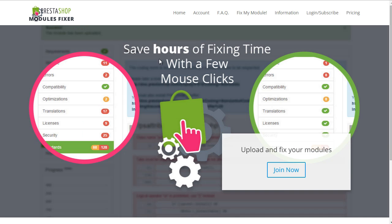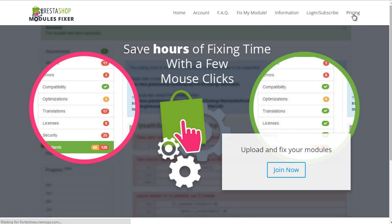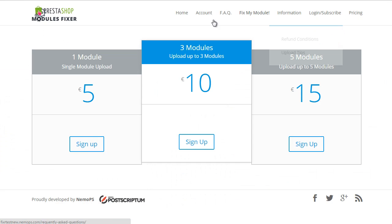First off, you need an account. And once you have it, you can choose to subscribe for three different credit types. One module for 5 euros, three modules for 10 euros, or five modules for 15 euros, which is the most convenient one.